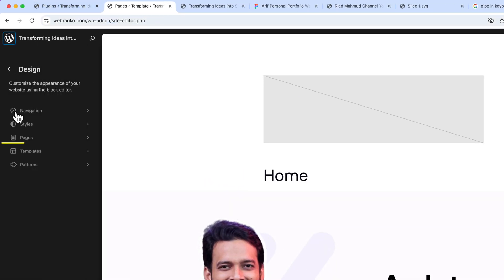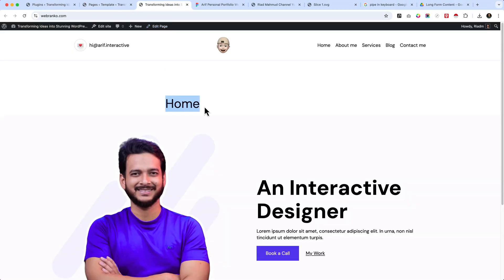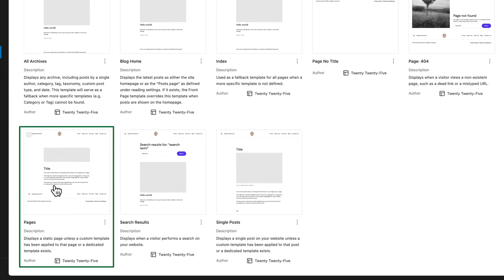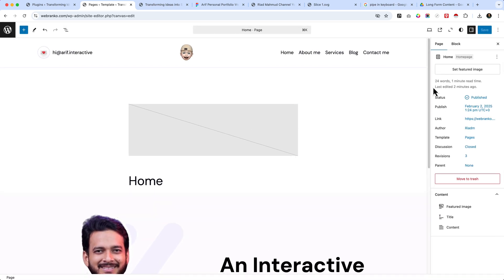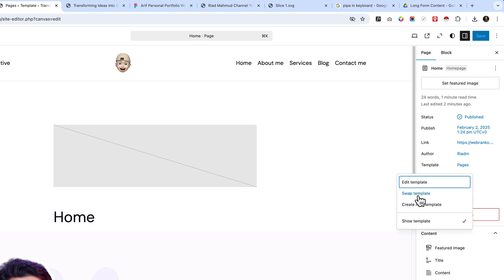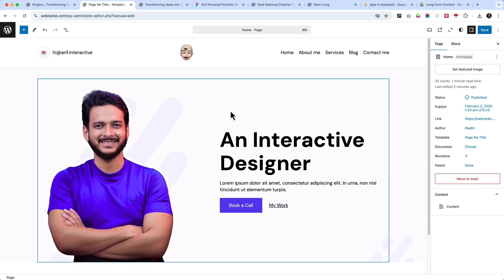Inside the templates there is one called 'Page No Title'. Right now we're using the default page template which shows the featured image and title. Select 'Page No Title' and it removes those unnecessary elements — it looks much cleaner and better.